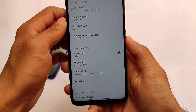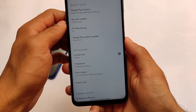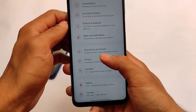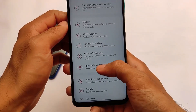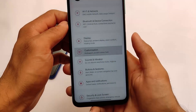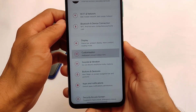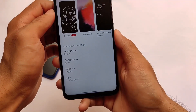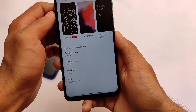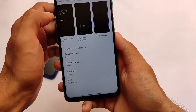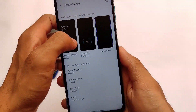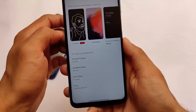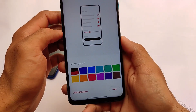Fingerprint and face unlock are both working — face unlock is working fine, I tested it. In the customization section we have accent color, system icons, icon pack, and font customizations available. It's a good kind of custom ROM overall.